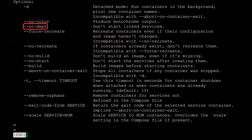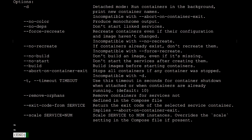Just as an example, --no-deps can be used to prevent starting dependent services. This doesn't sound very useful when you first bring up an application, but if you later modify the configuration of one service, it can be useful to not restart the services that it depends on. As another example, adding the --remove-orphans option can clean up any services no longer declared in a Compose file, which can happen if you delete or rename a service.